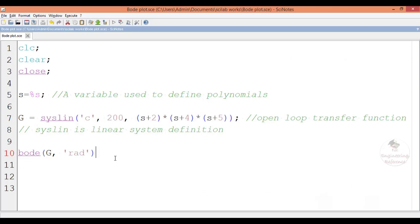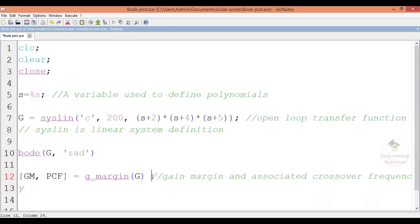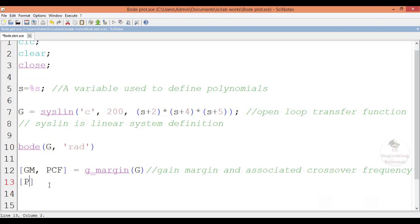Next, to determine gain margin and phase margin: for the gain margin at the phase crossover frequency, we give two variables in square brackets — Gm and PCF — and the command used is g_margin. This command returns the gain margin value and its associated phase crossover frequency. For phase margin, we define variables for phase margin measured at gain crossover frequency, using the command p_margin. To verify these values, save and simulate and go to the command window.